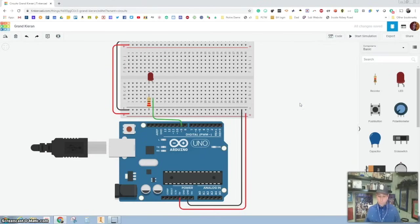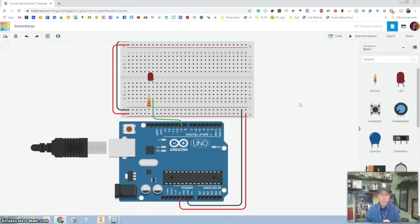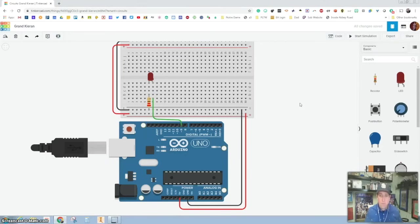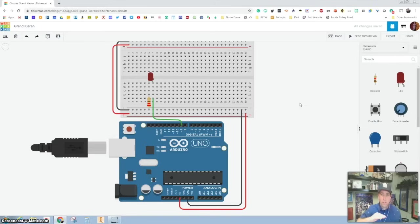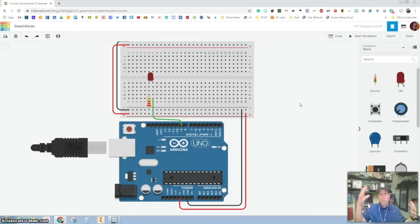In previous episodes we've done the blink, if you haven't done that yet please do that. We've done the push button and now we're going to do a photo resistor. A photo resistor is like a solar panel you guys probably have on your lights that are outside, so when the sun goes down the light turns on.